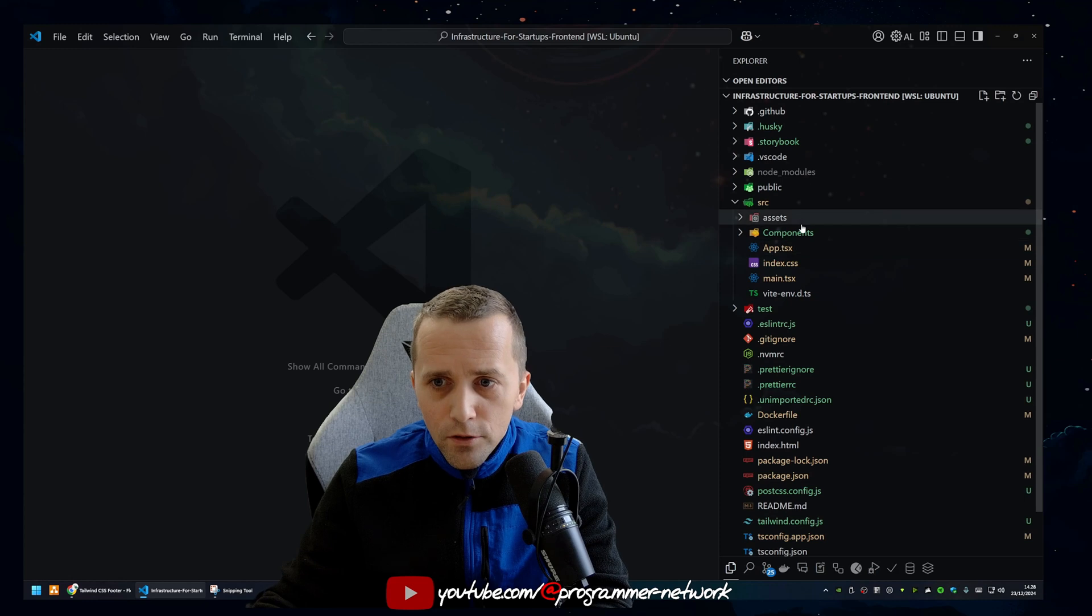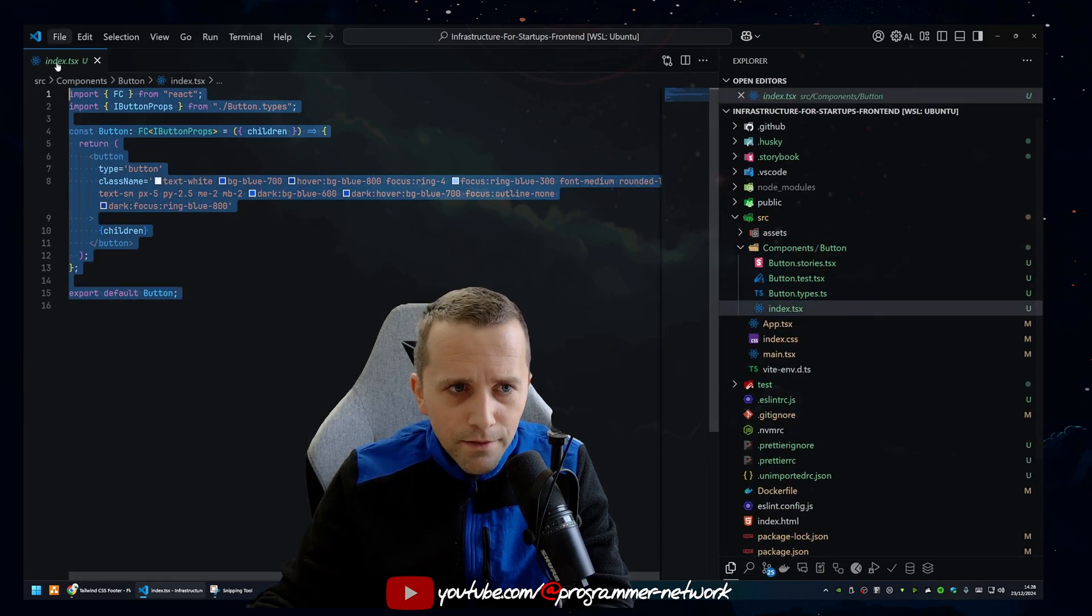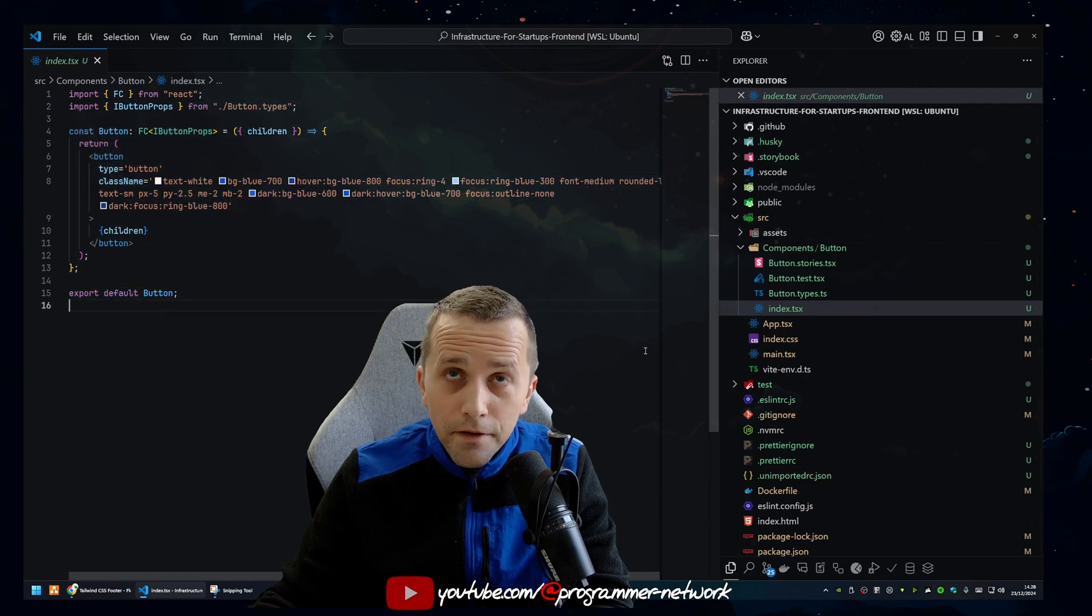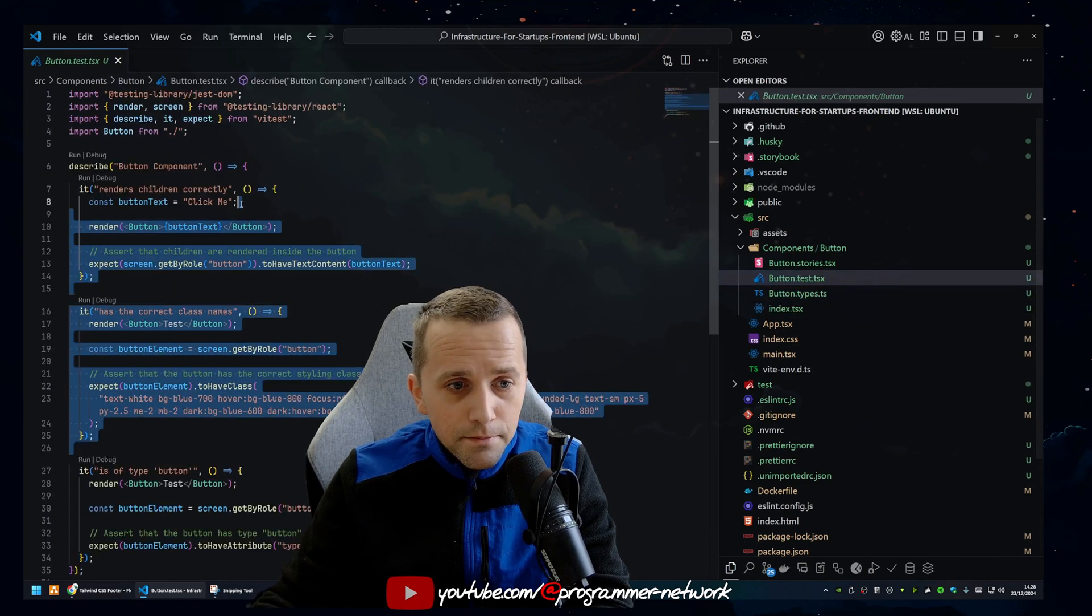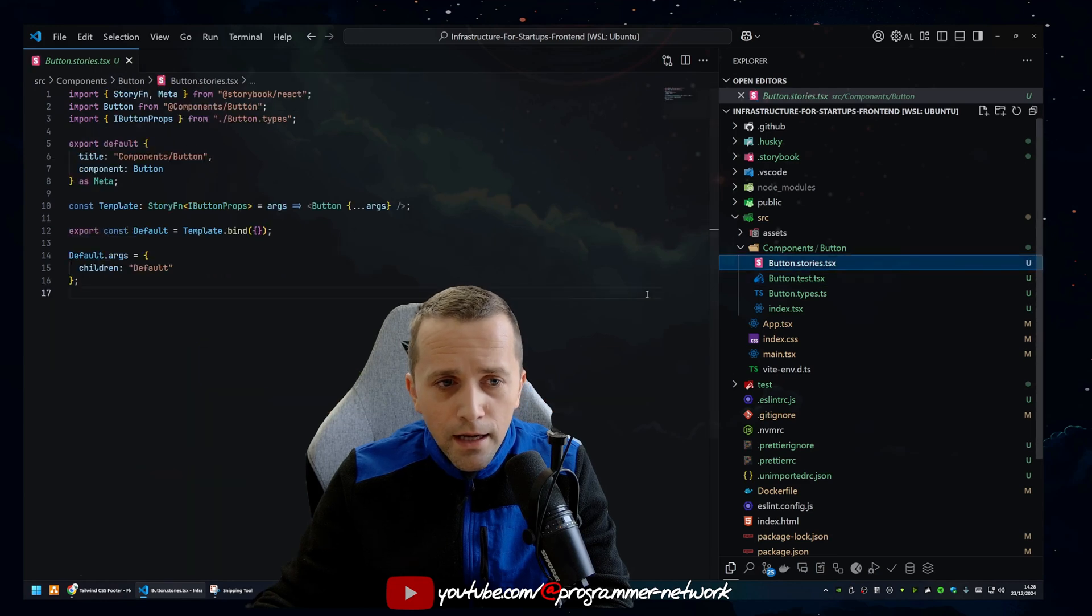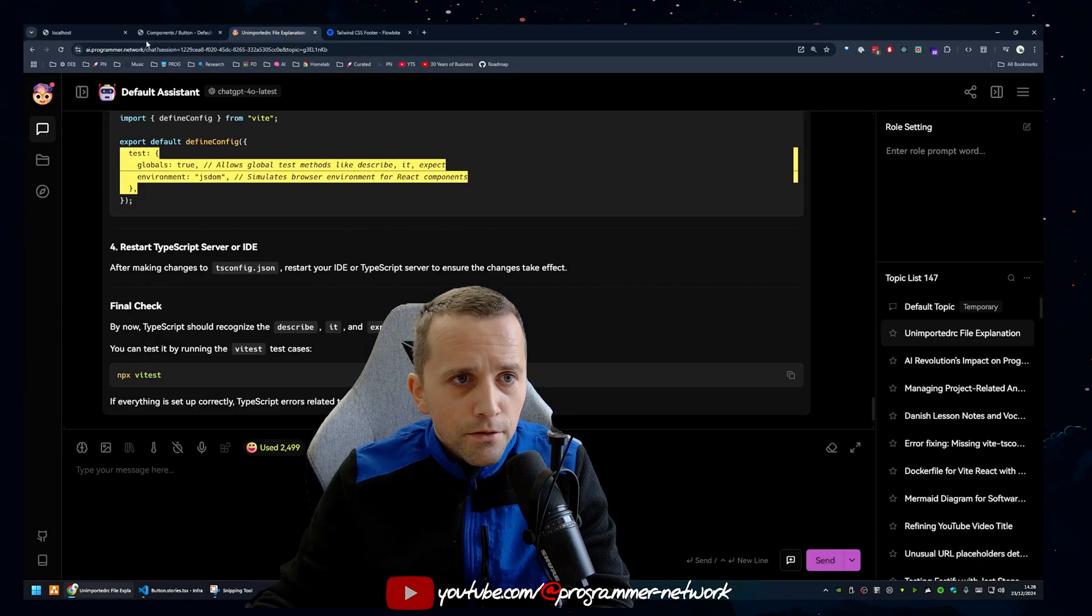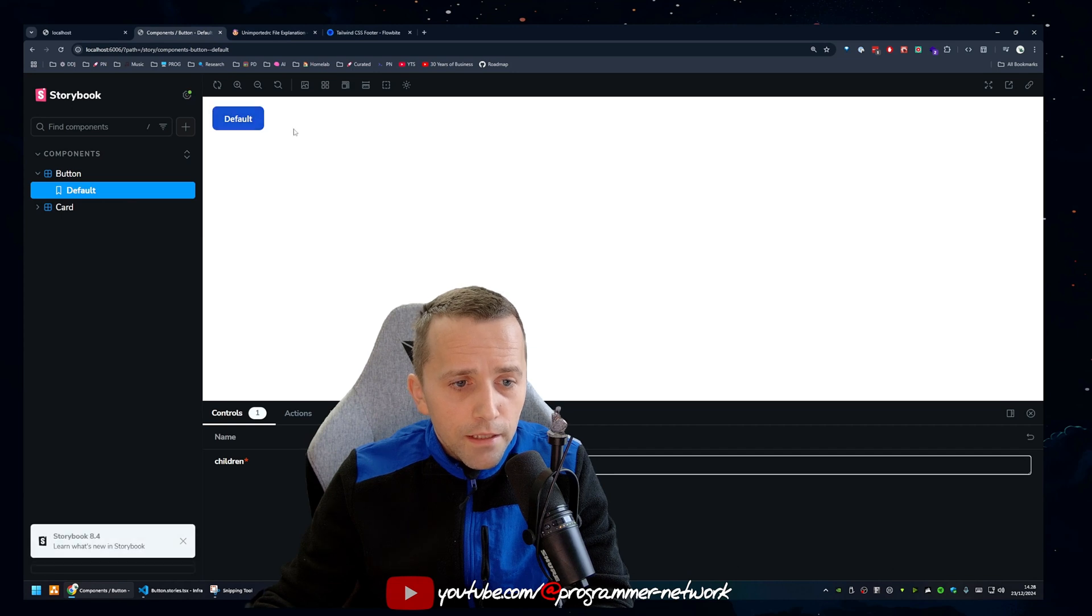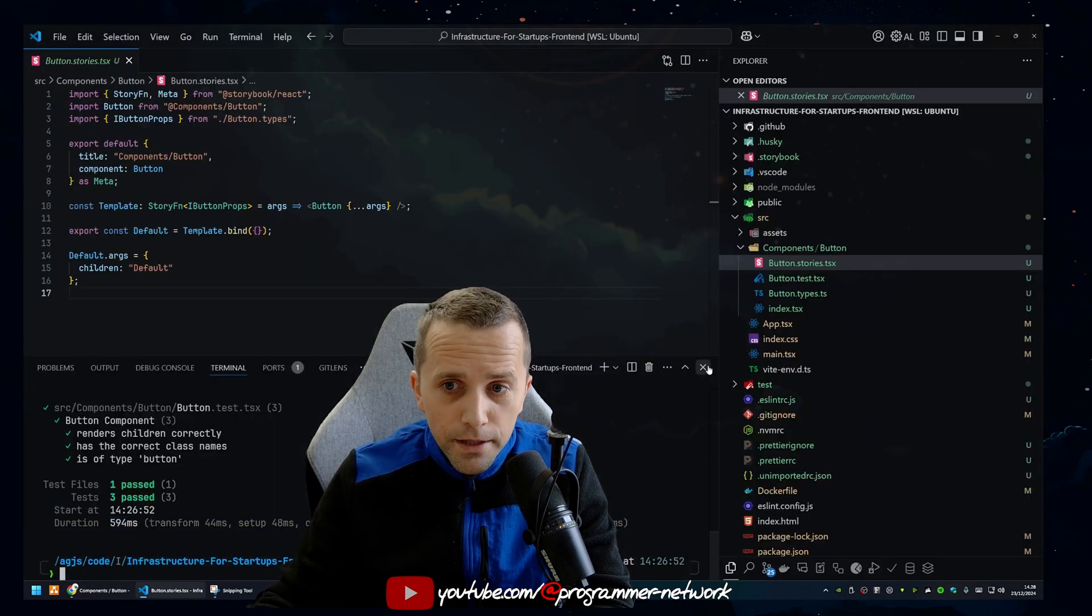So let me just give you context. I'm creating some boilerplate repository. As you can see, I have a simple dummy button component. It has an index file, it has the types, just the props. It has some tests that I generated using AI and has a story. And that's great.